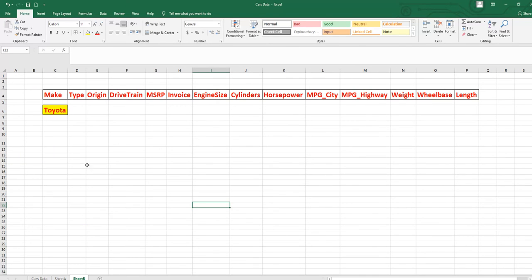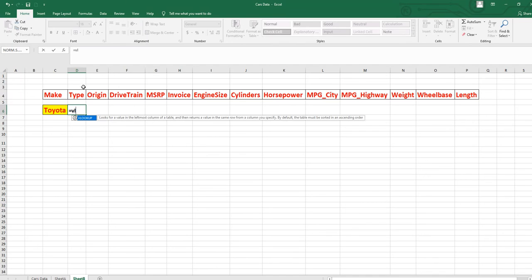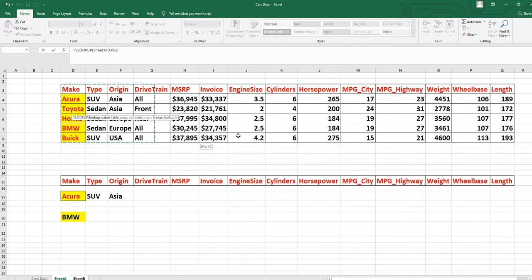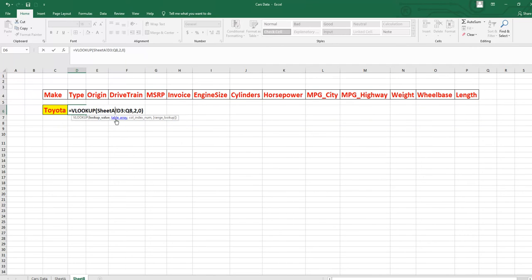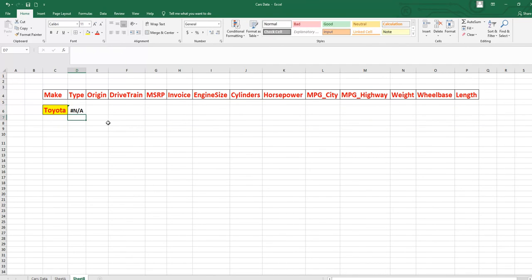Go to Sheet B — I have written all the labels there. Suppose I want to know Toyota's type. Start with equal-to sign, then VLOOKUP. The lookup value is Toyota. For the table array, my table is in Sheet A — go to Sheet A and select all the data. Come back to the formula, put comma, the origin column index is 2, then comma, then 0 because the data is not in ascending order. Close parenthesis. Keep in mind: the data is coming from Sheet A, so make sure the sheet reference says A, not B.